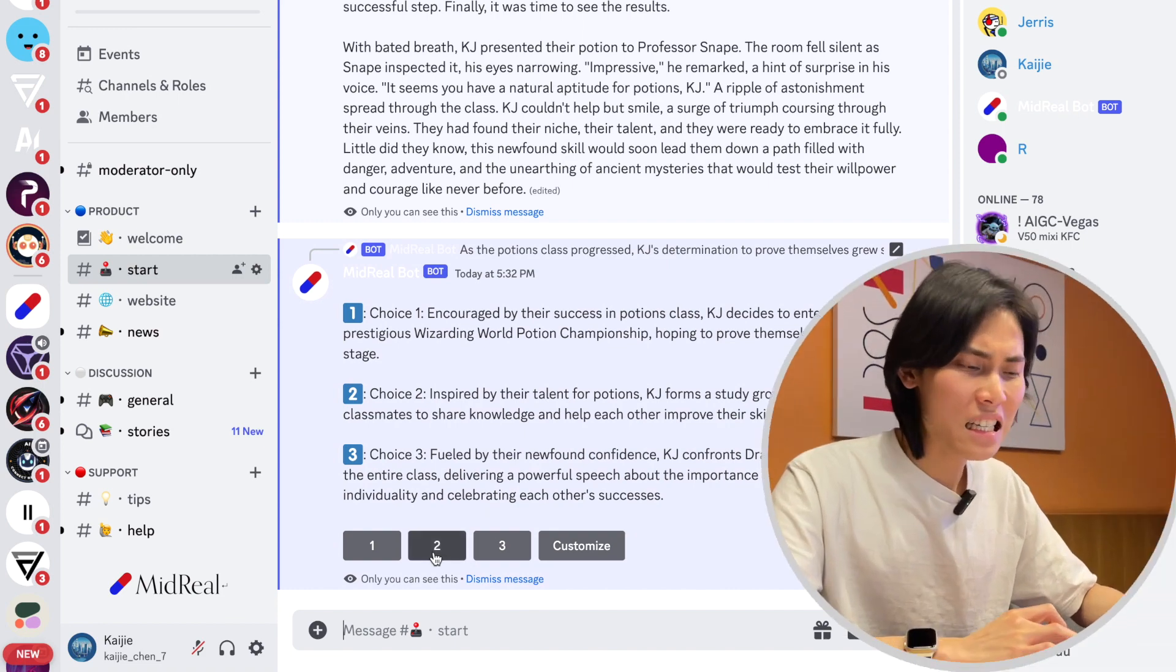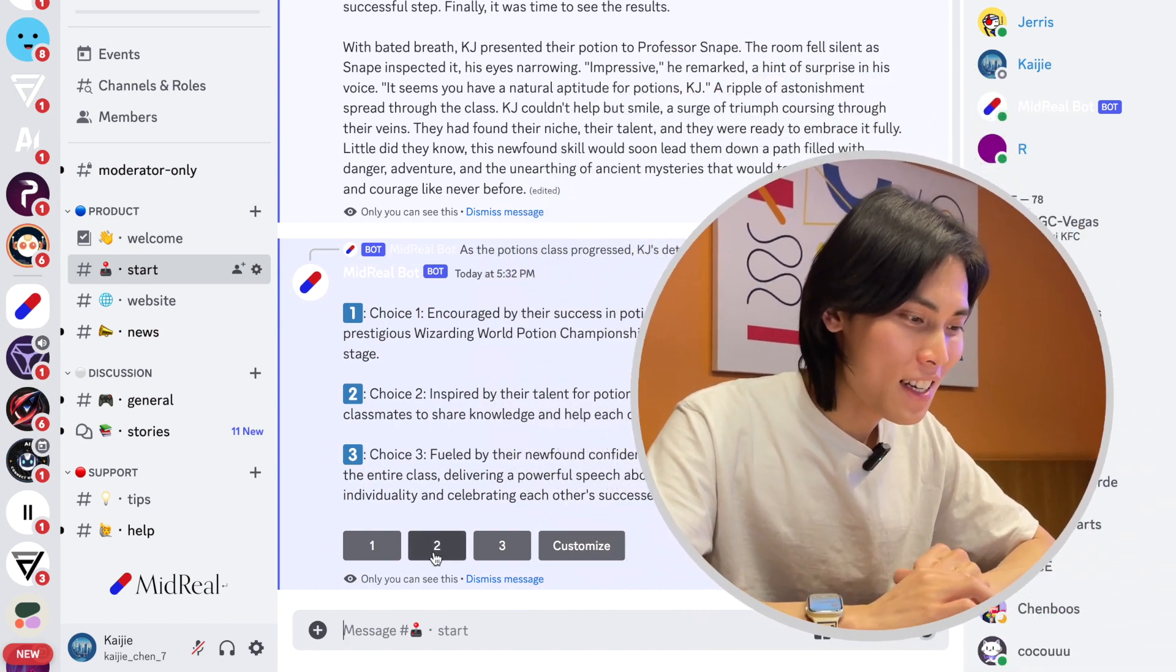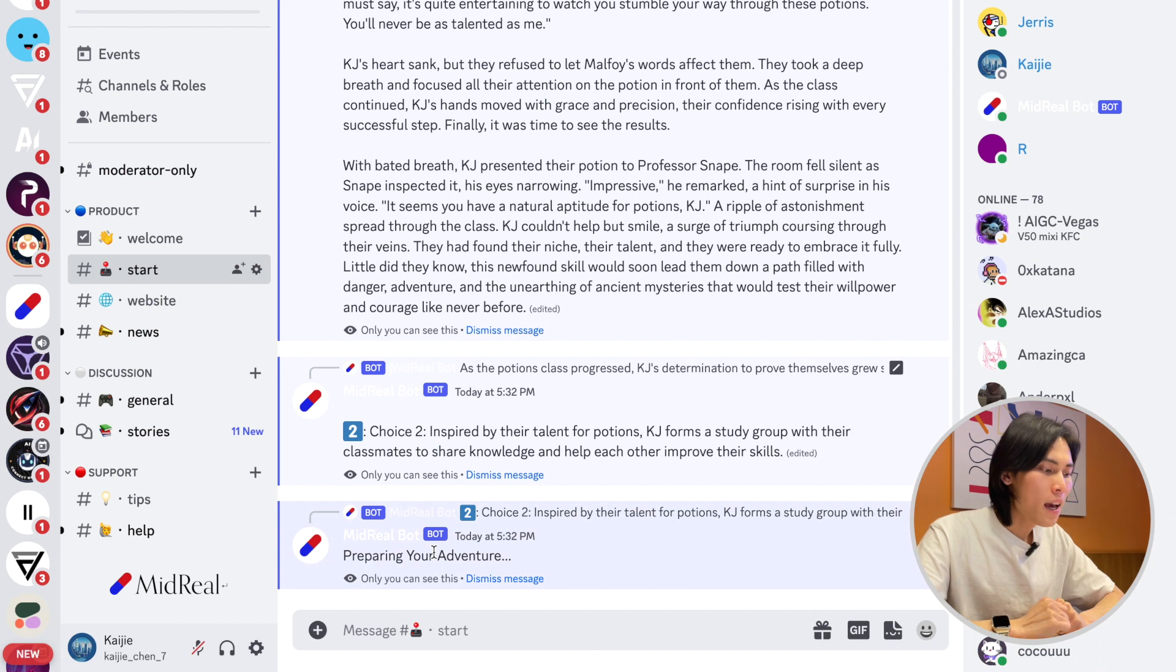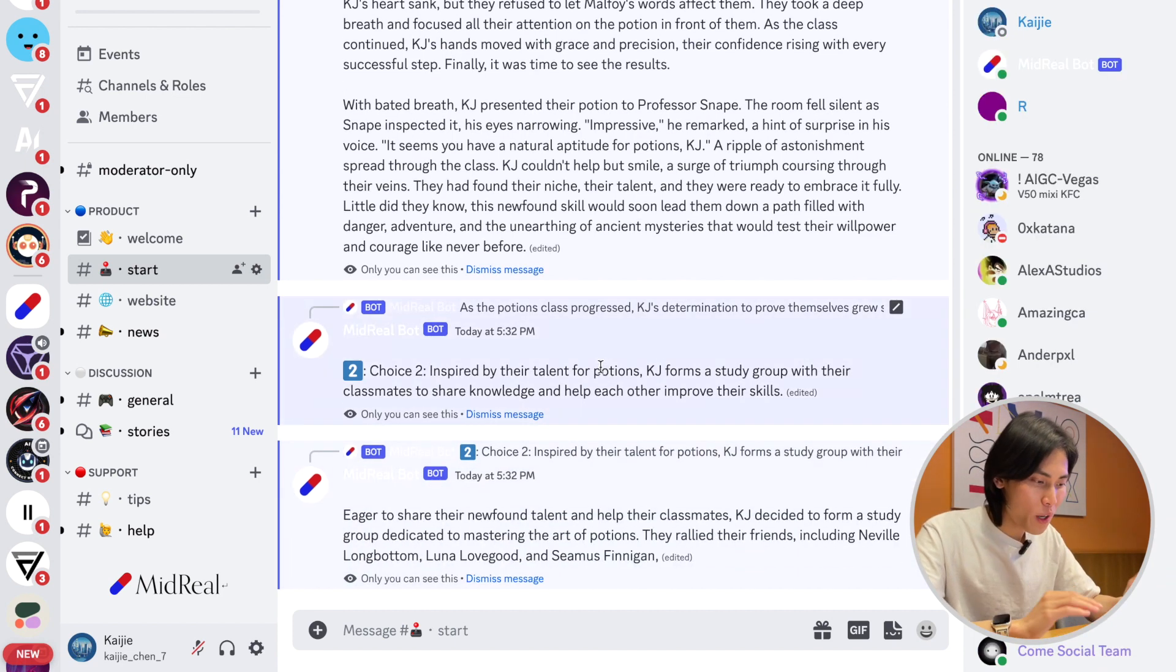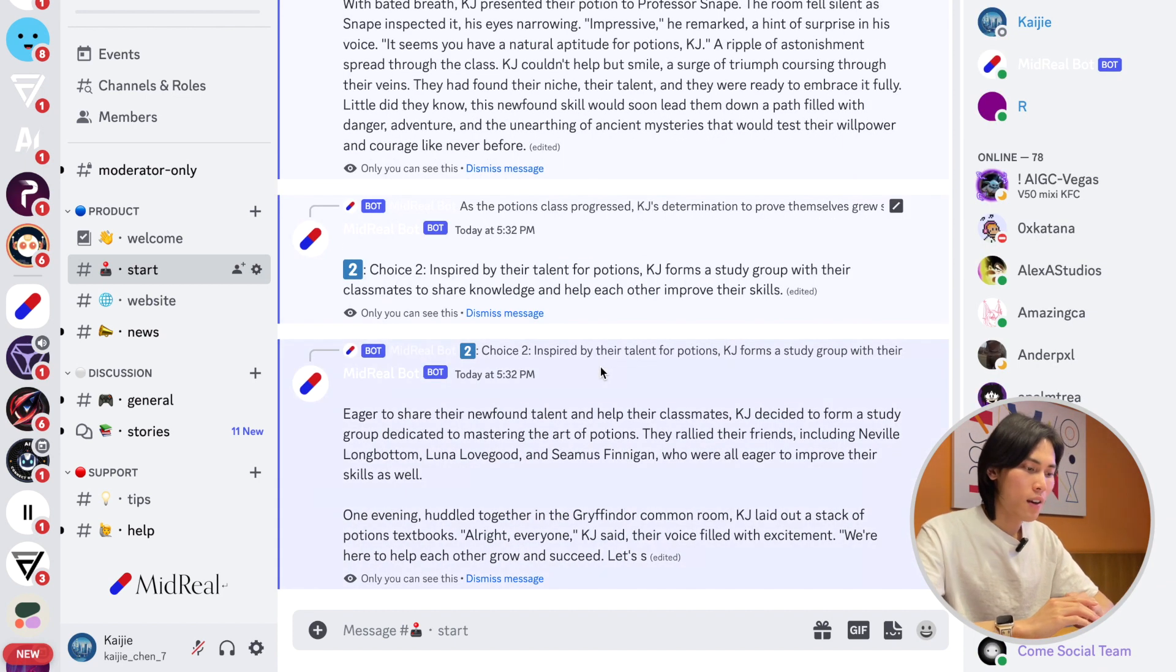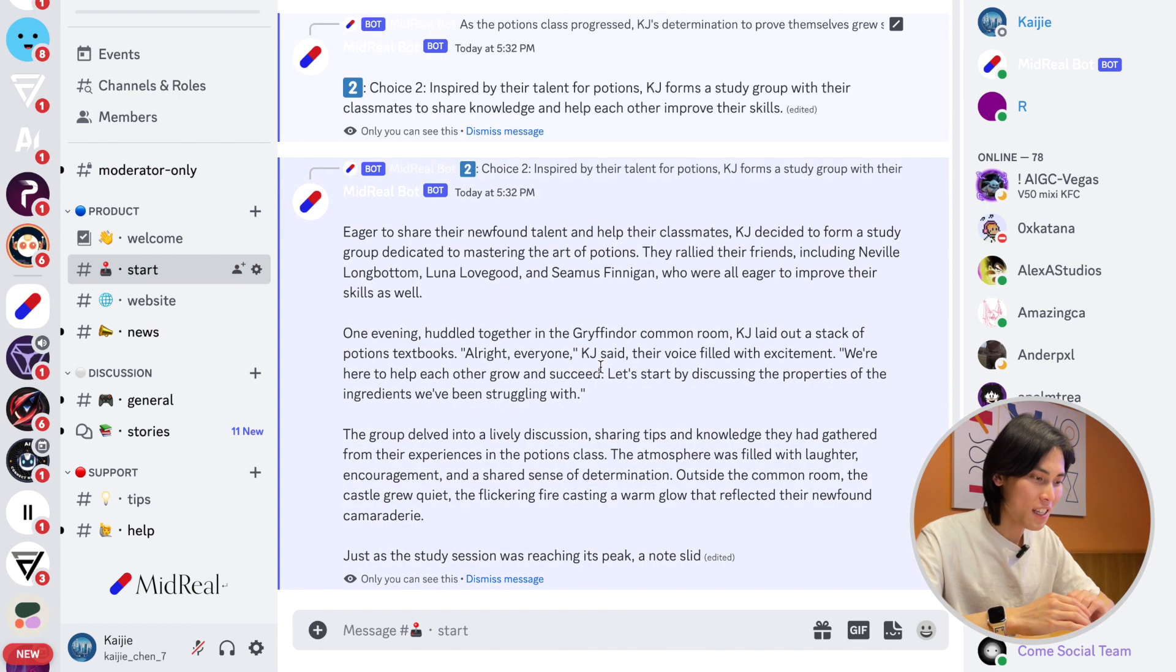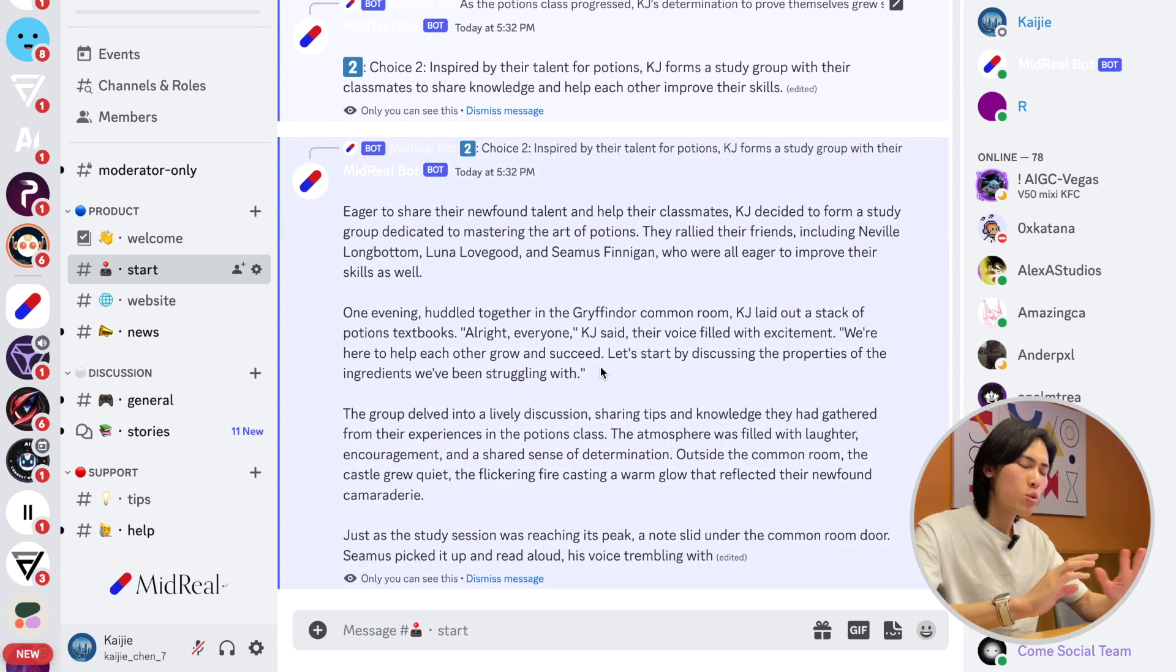That sounds like something I would usually do. After you hit the choice, the story will continue. Okay, so right now you see the story continues.